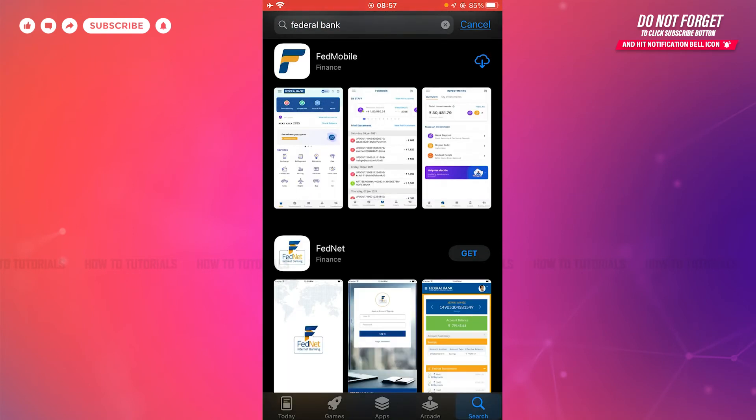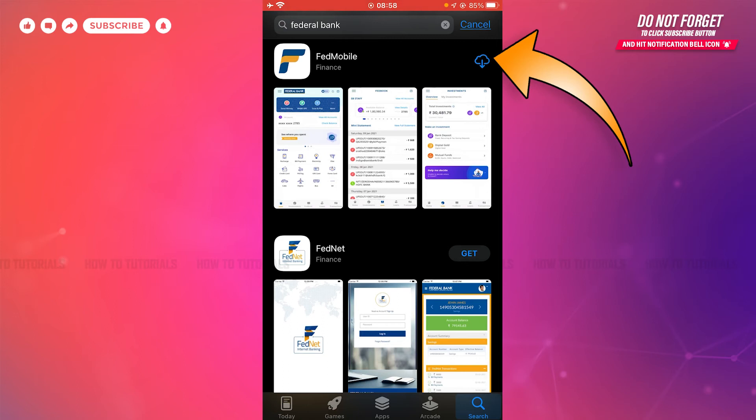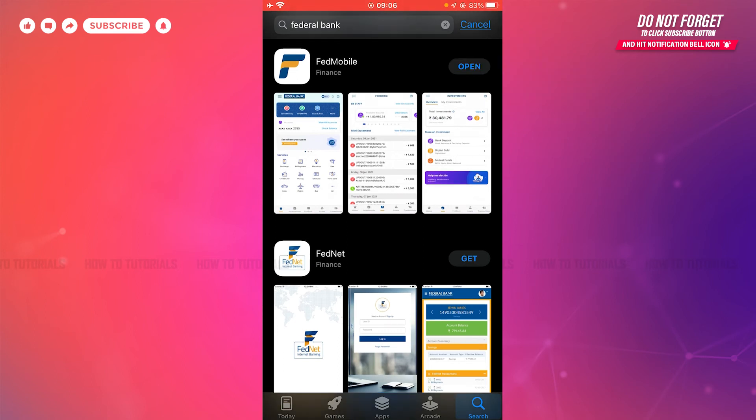Once you search, you'll be able to see the mobile banking application of Federal Bank on the very top. There you can see the download arrow icon on the side of the application. You need to tap on it to get it installed. Tap the download icon to get it fully installed.